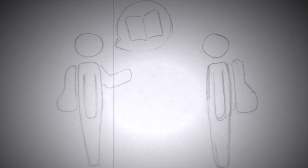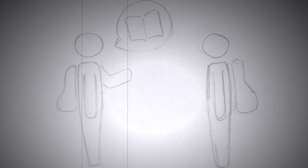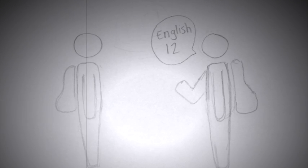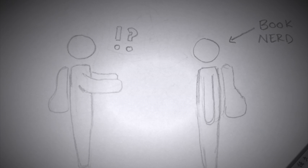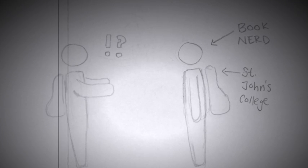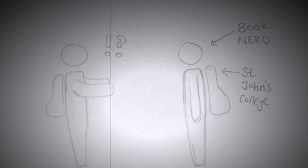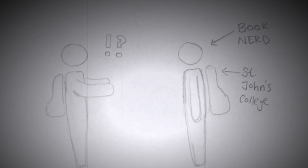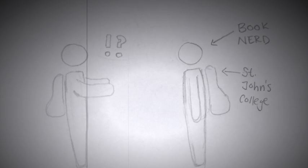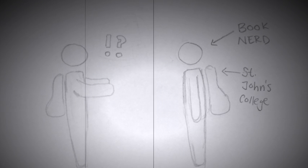When people find out I take my school's most basic English course for seniors, English 12, they're usually surprised. Why would I, a self-recognized book nerd who's going to study for four years at St. John's College under the Great Books Program, not be taking the highest level English classes she could?